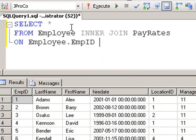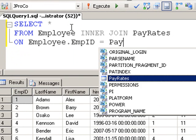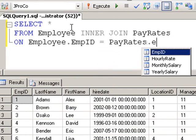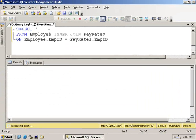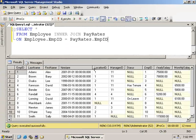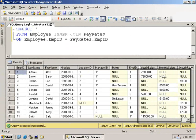Employee.empid equals pay rates.empid. Run it, and we can see the exact pay of each employee.